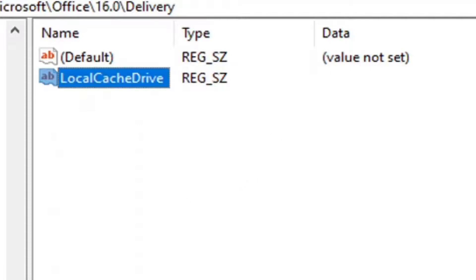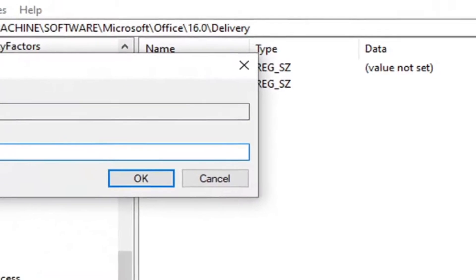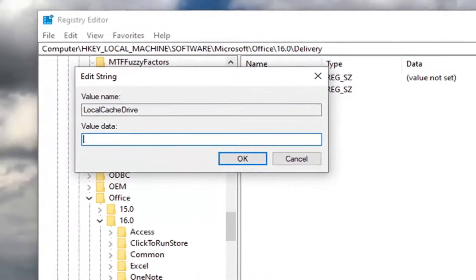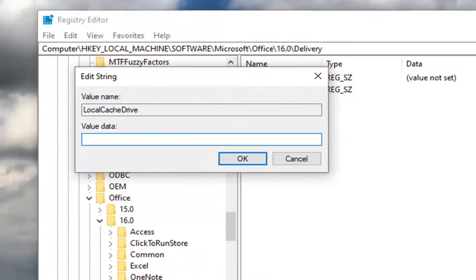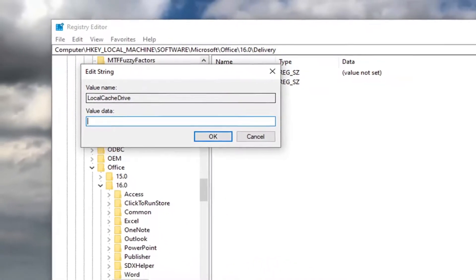Hit Enter, then double-click on that. For the value data, you want to enter whatever drive letter Windows is installed on, or whatever drive you're installing Office on. For most of you, this will probably be the C drive.